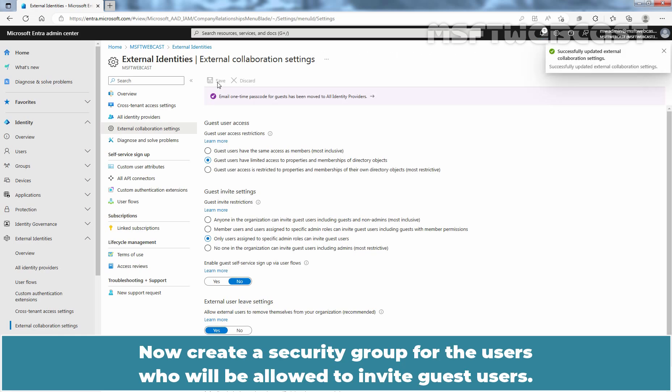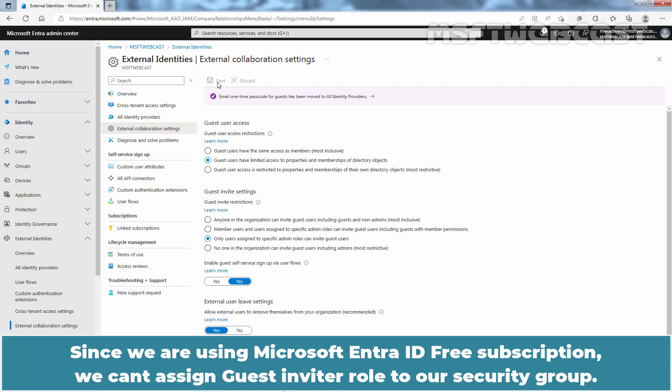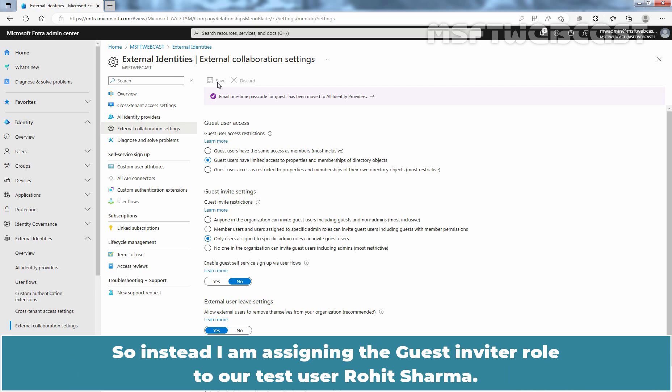Now create a security group for the users who will be allowed to invite guest users. Be sure to configure this group to allow a Microsoft Entra role and then assign it the guest inviter role. Since we are using Microsoft Entra ID free subscription, we can't assign guest inviter role to our security group. So instead, I am assigning the guest inviter role to our test user Rohit Sharma.